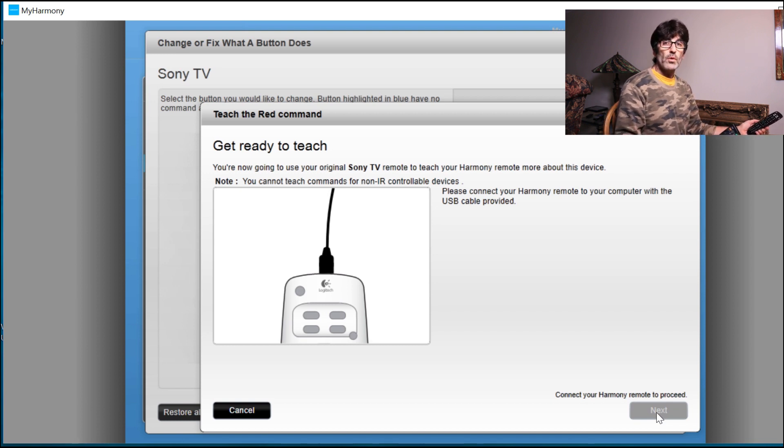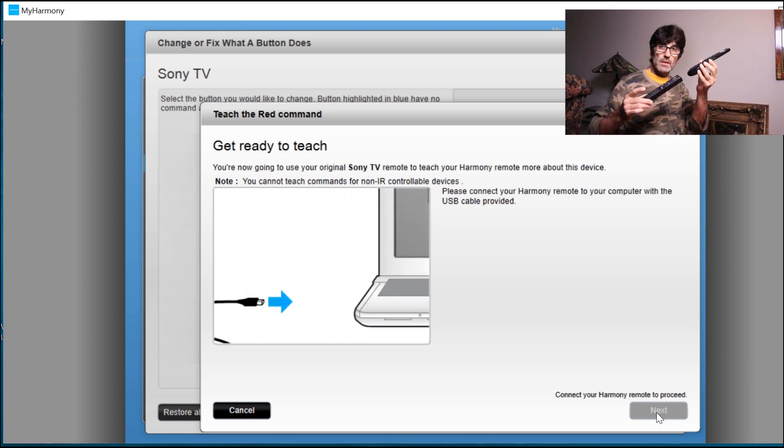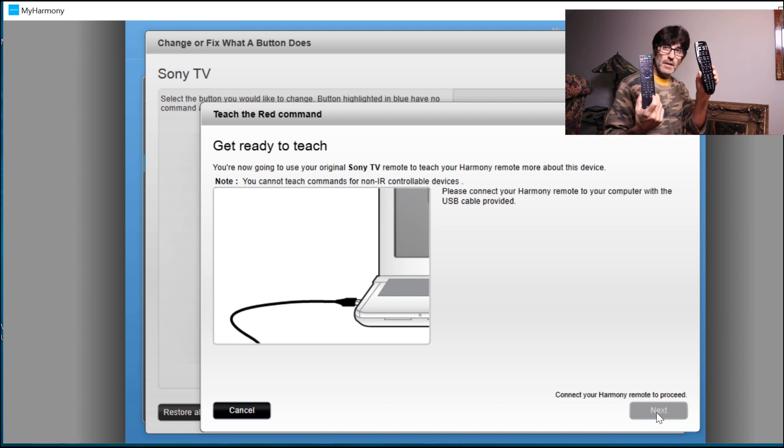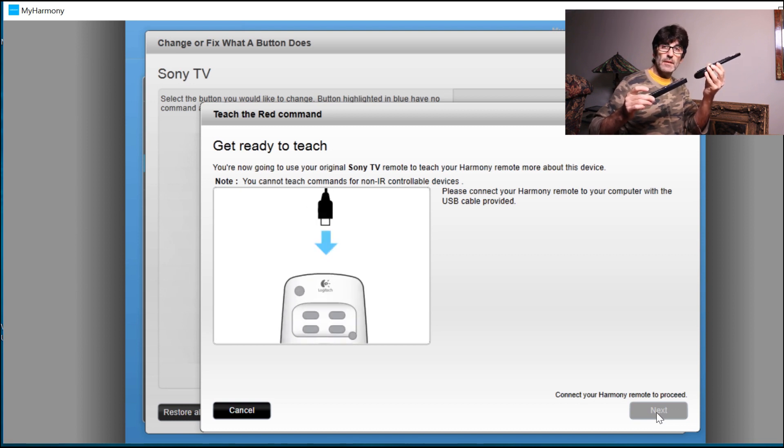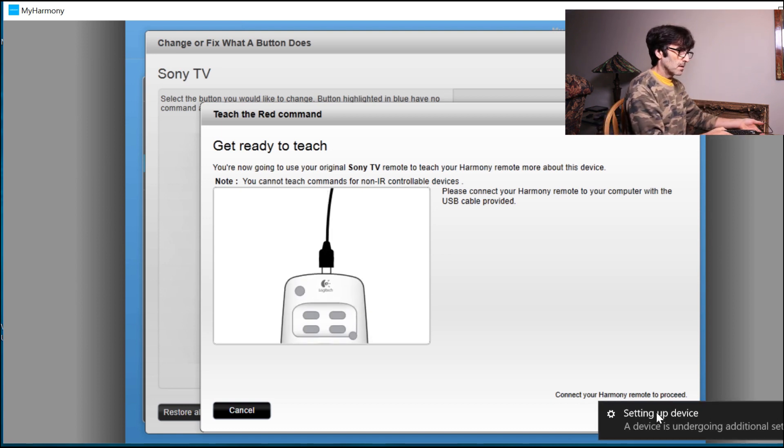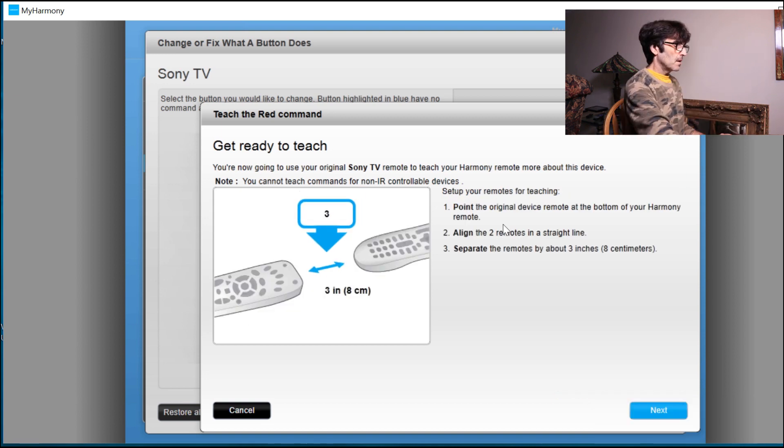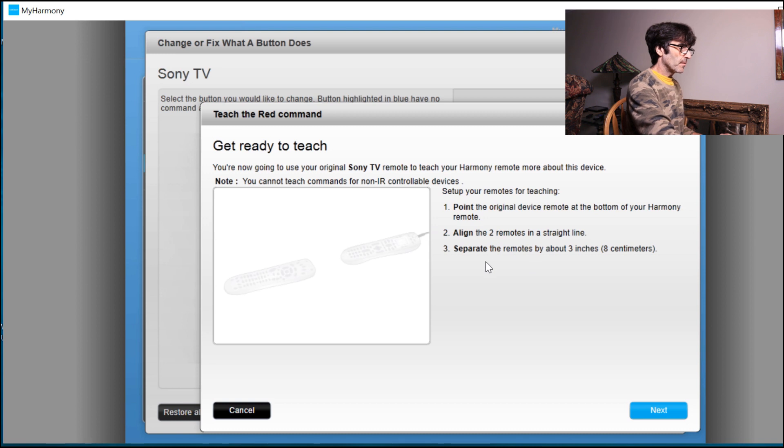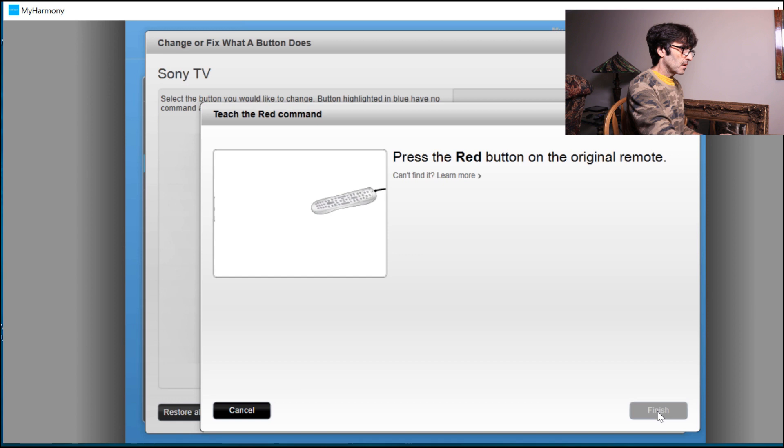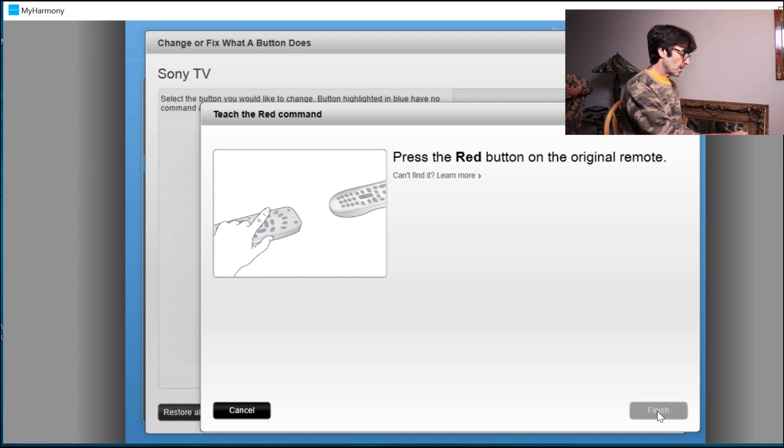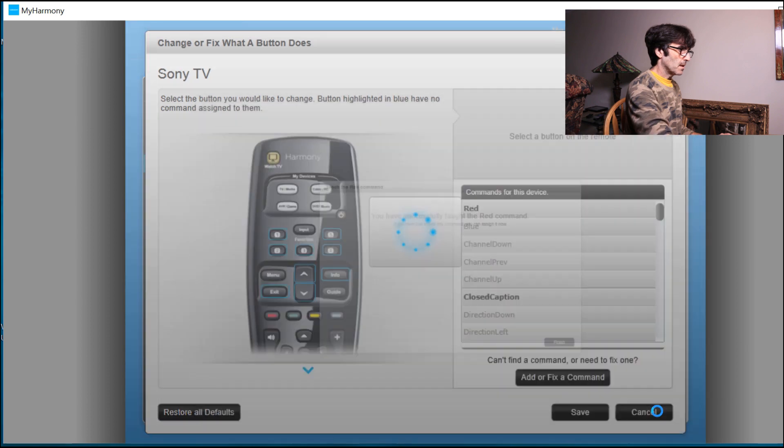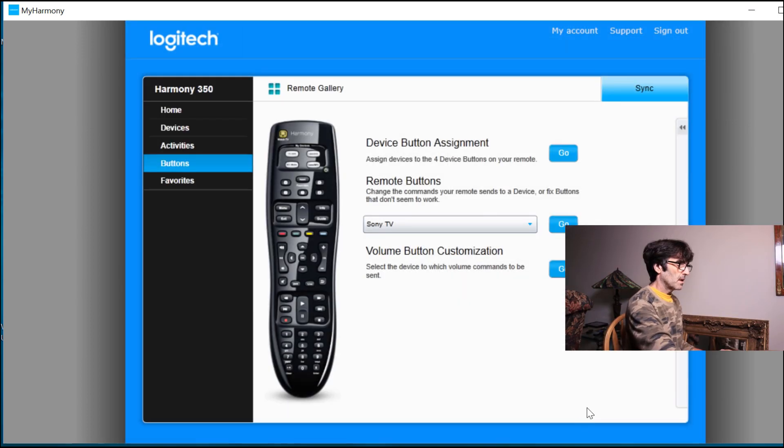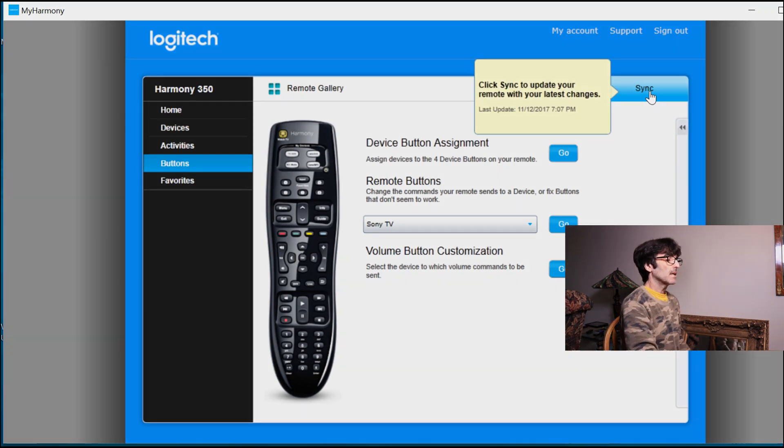Before I hooked the remote up, I wanted to show you, you're going to want to have the remotes like this. Here's the original remote and here's the harmony. You're going to want to have the original remote behind it like this, either flat on a table or something like that. So they stay in line with each other, plugging in the remote. Okay. Point the original remote at the bottom of the harmony, align the remotes and keep them within three inches. So I'm going to reassign the red to display, just for example, push it and push the button. There it goes. It recognized it. You have successfully taught the red command. That's it. And then of course, click save. And then you're going to want to sync the remote. And that's all you got to do.